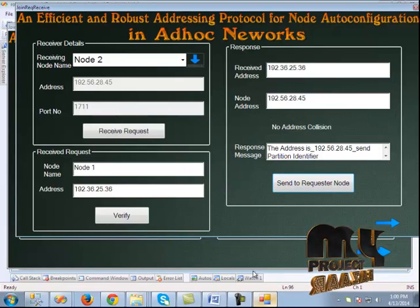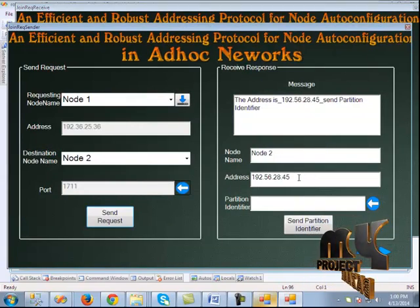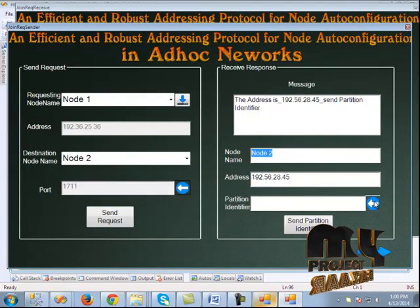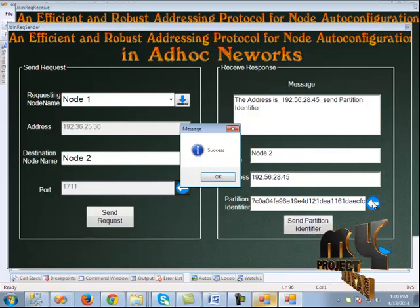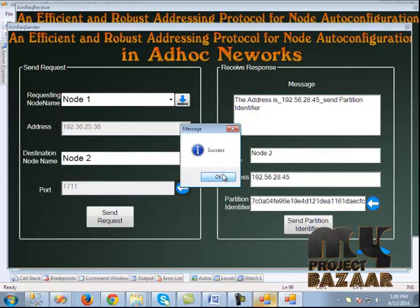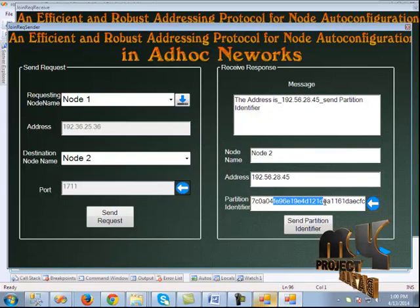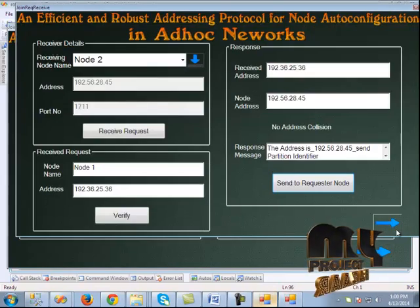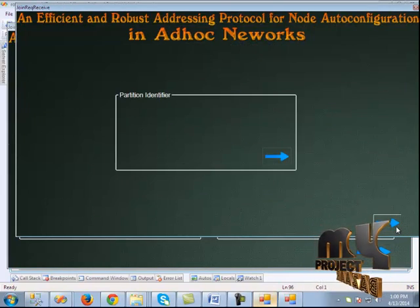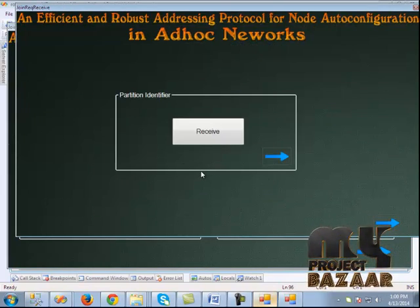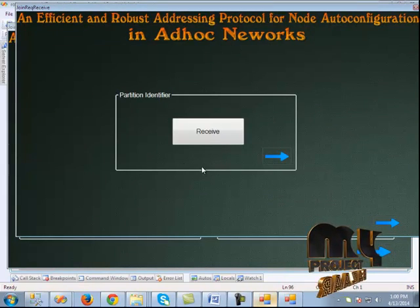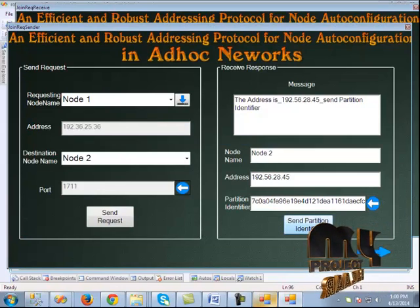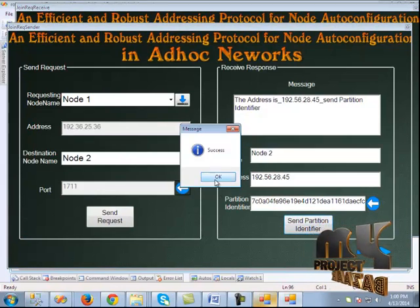We get the success message and can see the response is received from the node. When we click the button, the partition ID is generated. We send this partition ID to node 2. Clicking the next button shows that the partition ID is received, and we open the connection to send it.